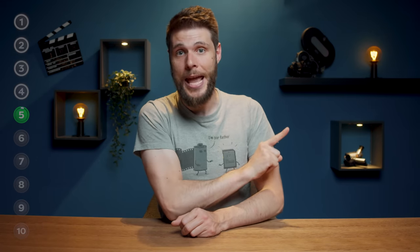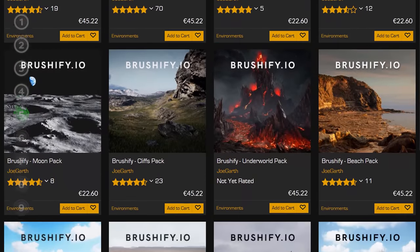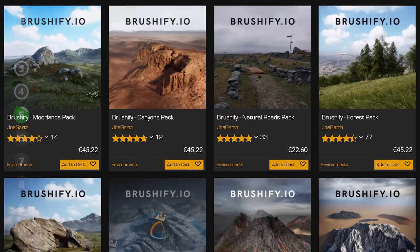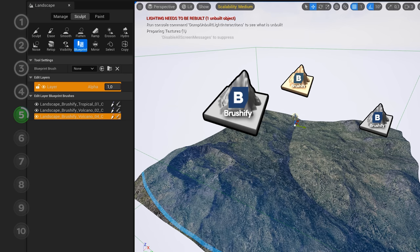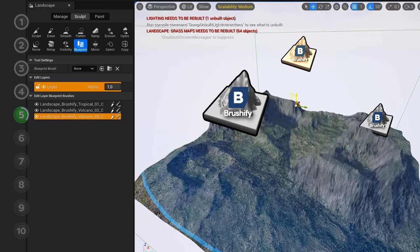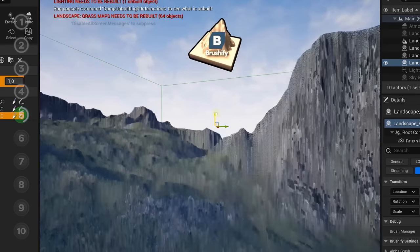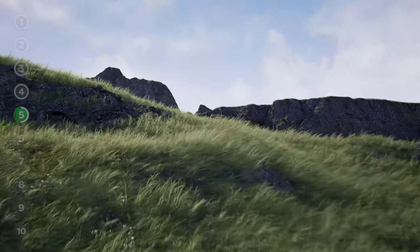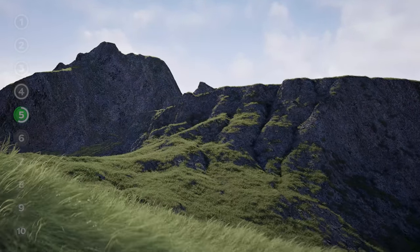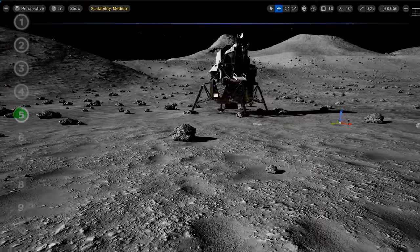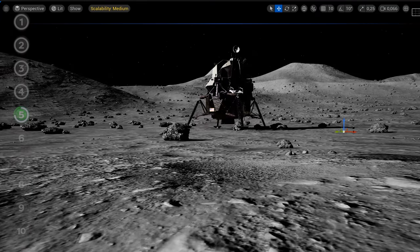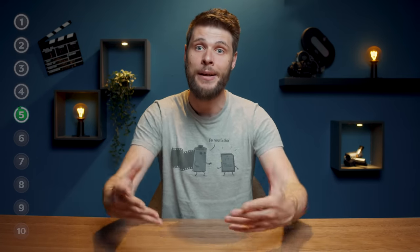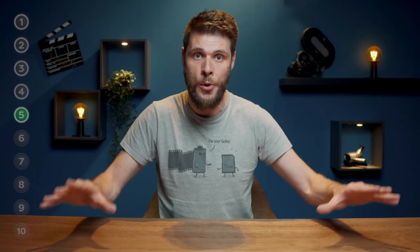Moving on to building landscapes — you want to use Brushify for that. It is the fastest way to create a gorgeous landscape instantly. You start off by choosing a biome, then paint mountains using the included blueprints. It automatically takes care of materials on the slopes as well as foliage and everything else. I built this in literally two minutes. It does lack some higher quality details for cinematic renders, so don't make close-ups — keep it as a background landscape or build on top of it with Quixel assets to cover up the lower quality in the foreground.